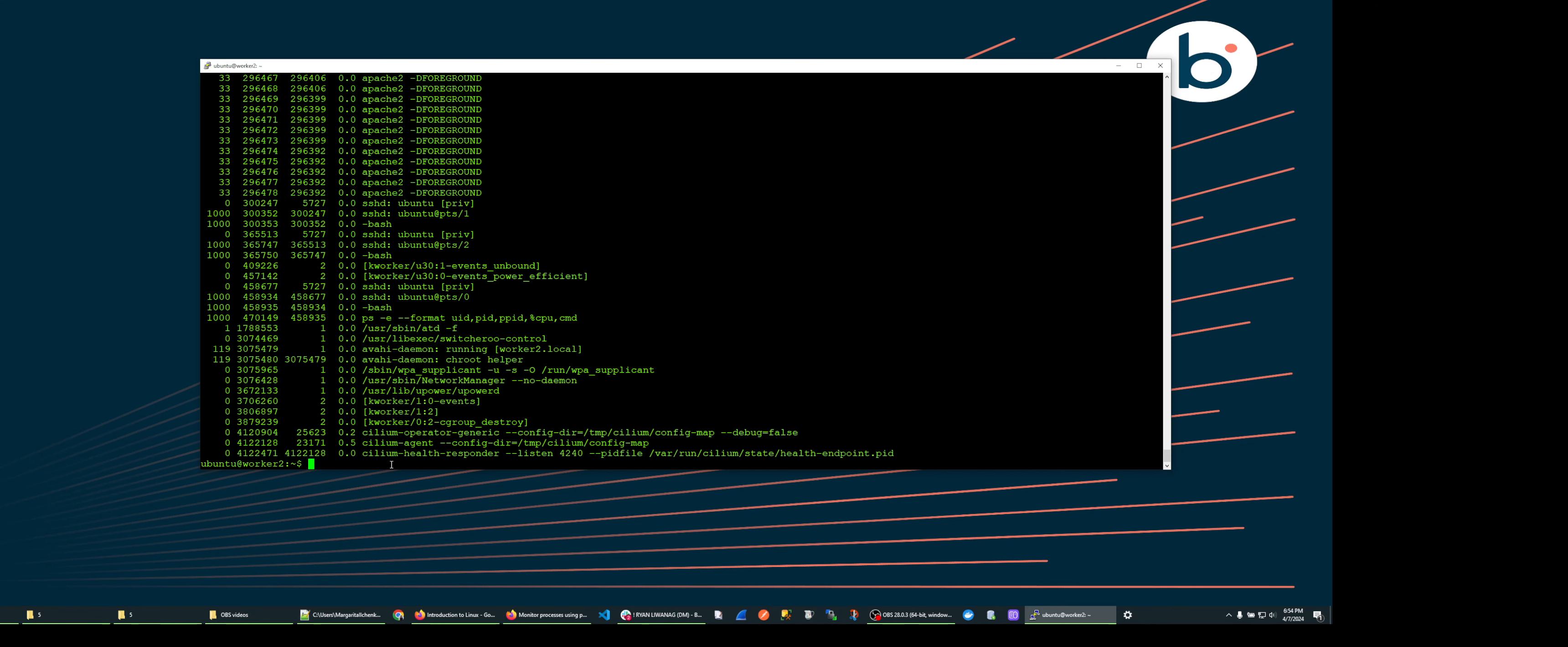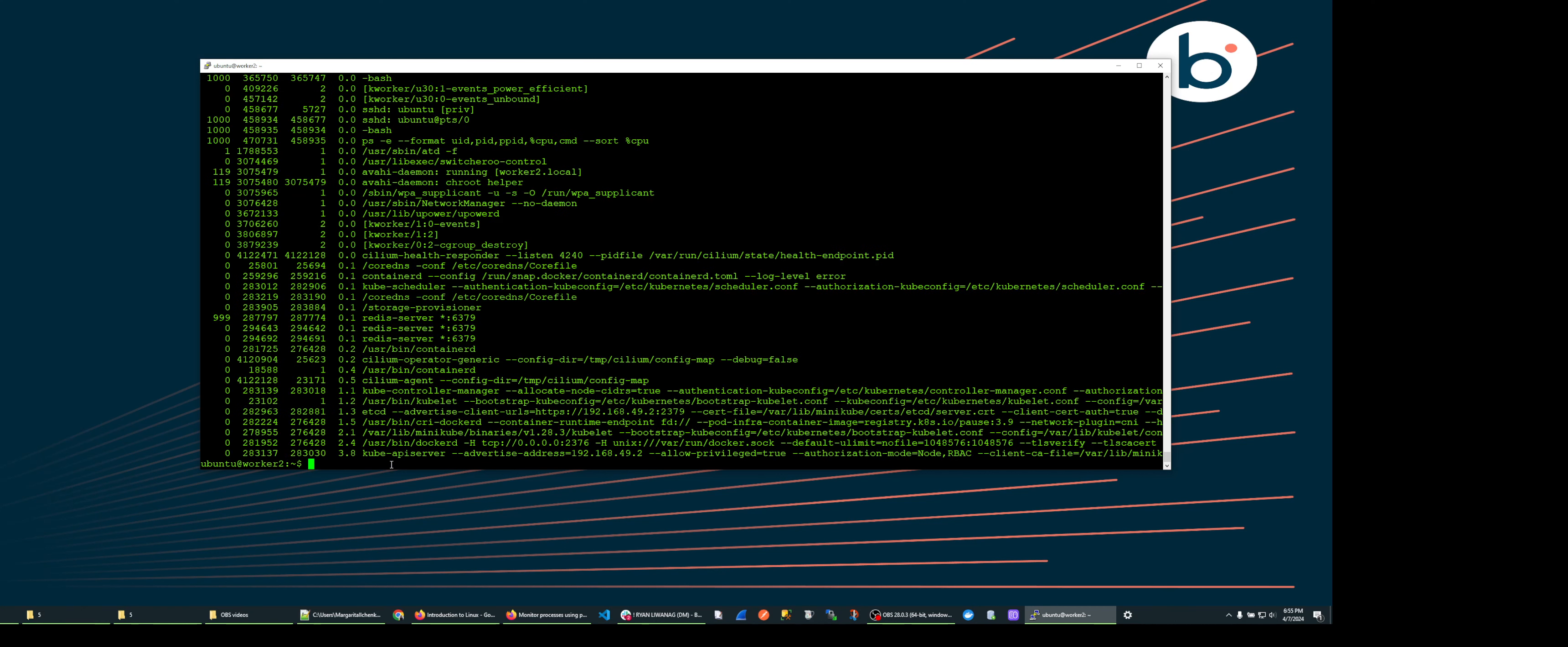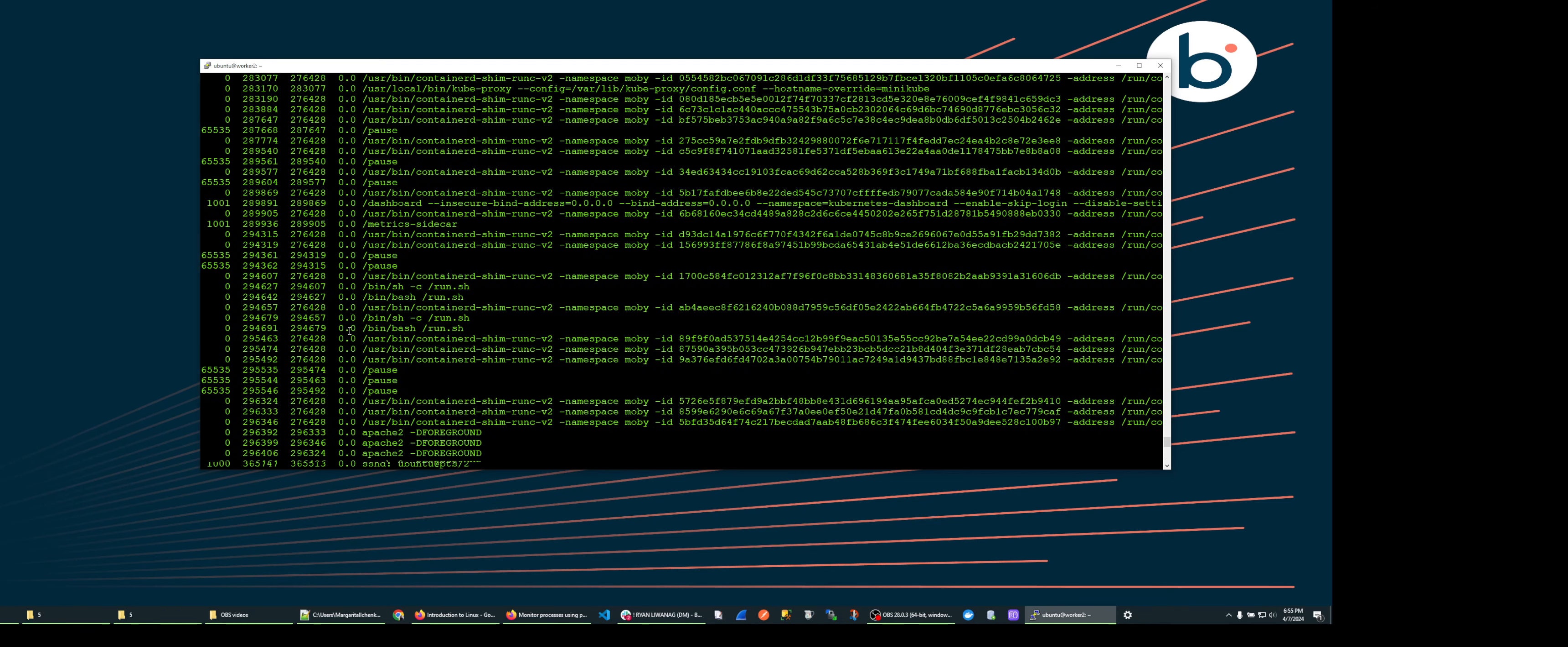We can also sort on any of these fields. For example, by bringing the command back and adding dash dash sort space percent cpu and hit enter. This will show all the processes sorted by CPU utilization from the least to the greatest.